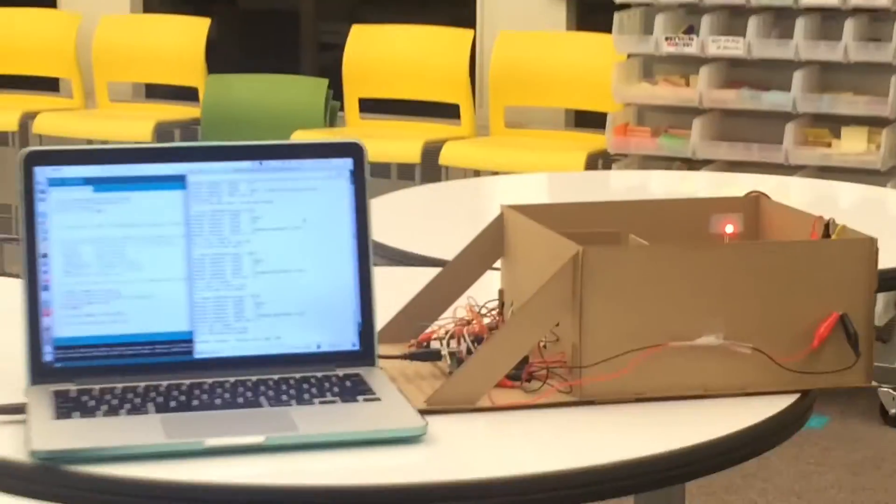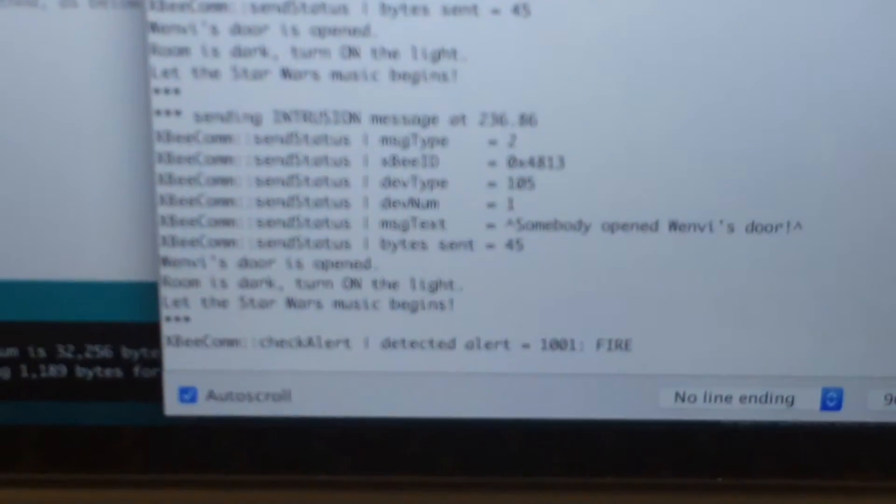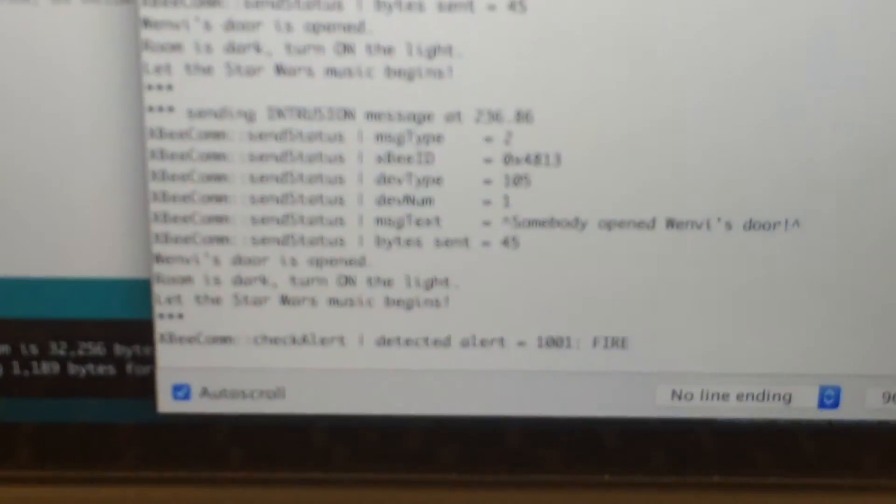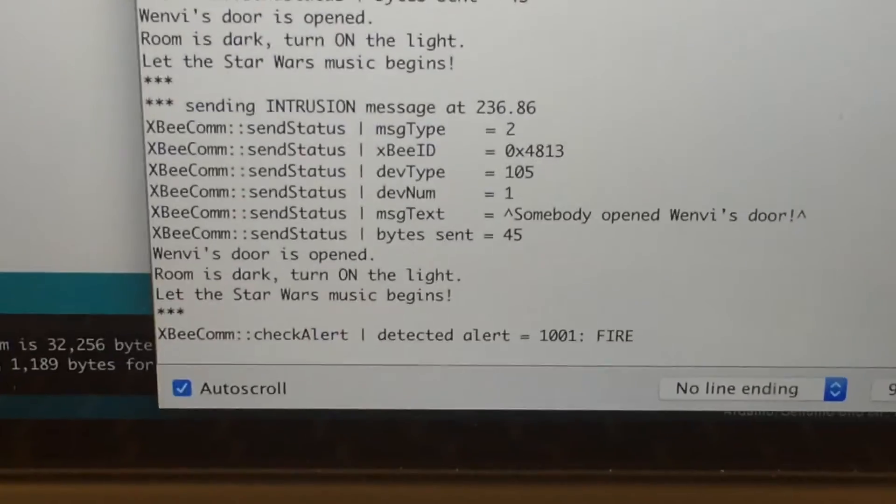So yeah something is received. I'll even turn on and it says fire.